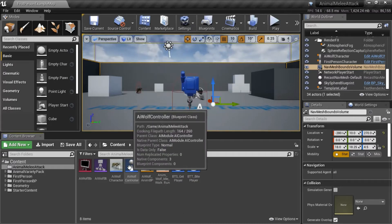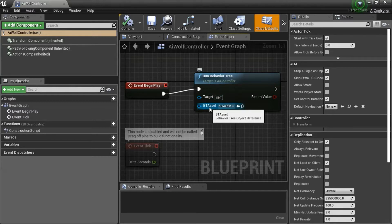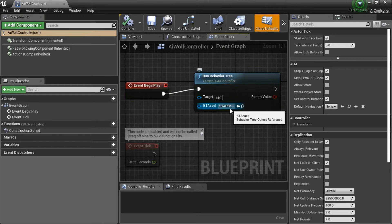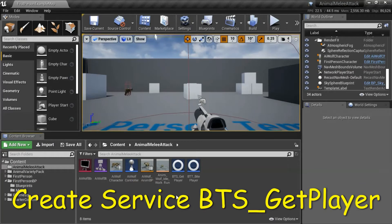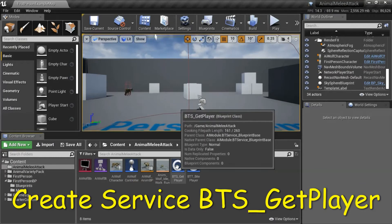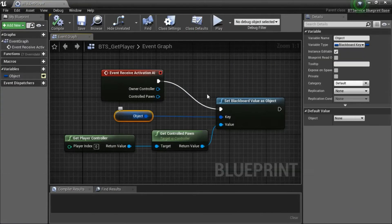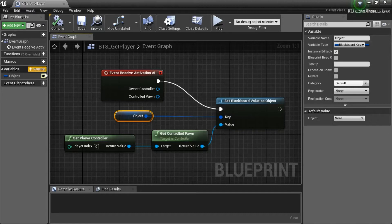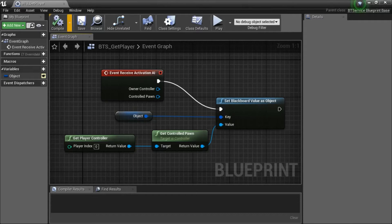Double-click the controller. You need to program this blueprint and set BT Asset to your Behavior Tree. Double-click BTS Get Player Service. The object is variable type Blackboard Key — make sure it's public. When you're done, compile and save.